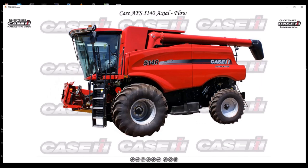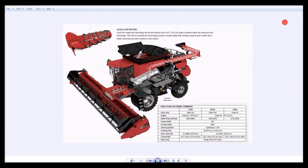Icons give the user access to all relevant information in the form of brochures, photos and videos.